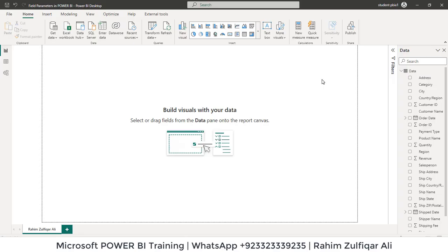Hi, this is Raheem Zulfiqar Ali from Excel Basement. In this video tutorial, we will be learning how to use field parameters in Microsoft Power BI.